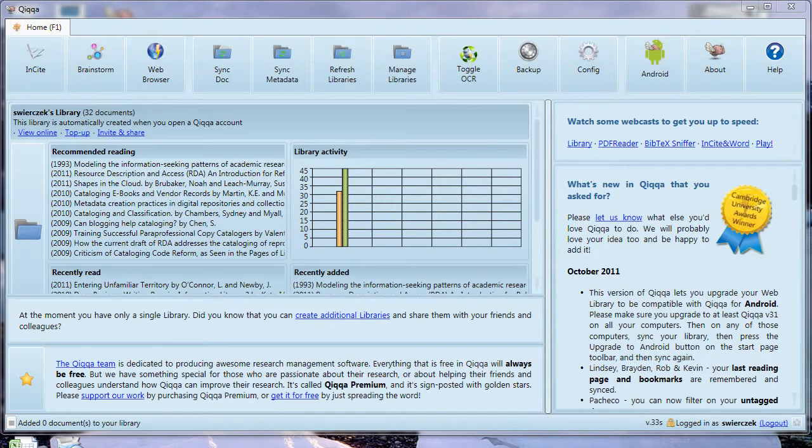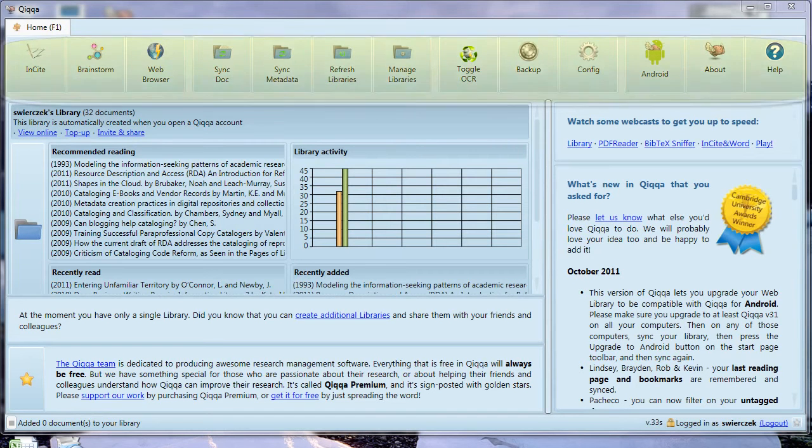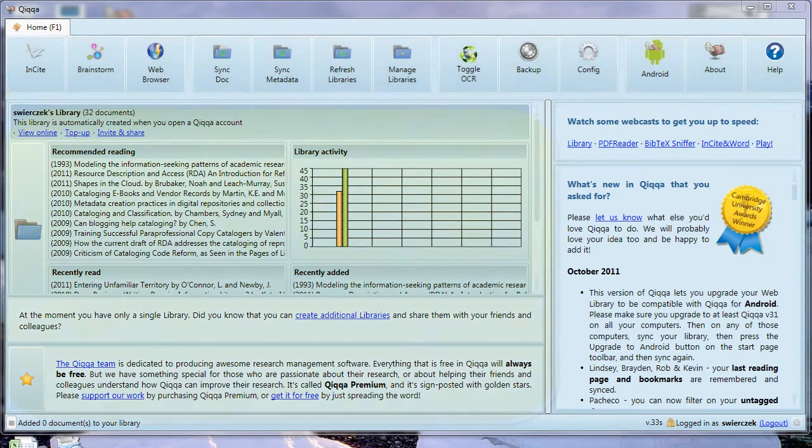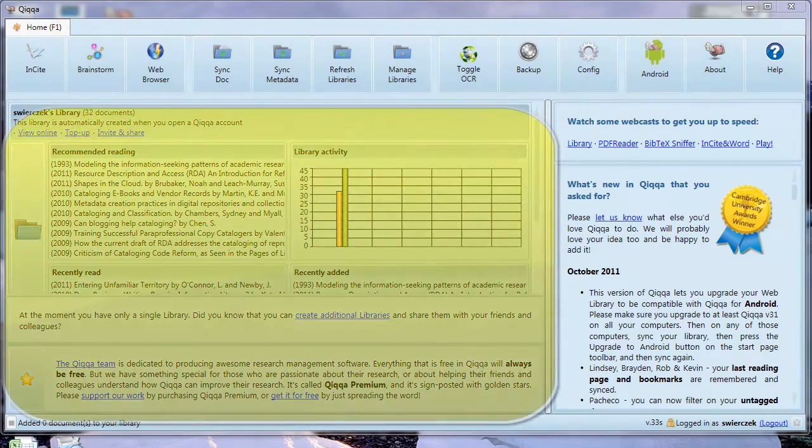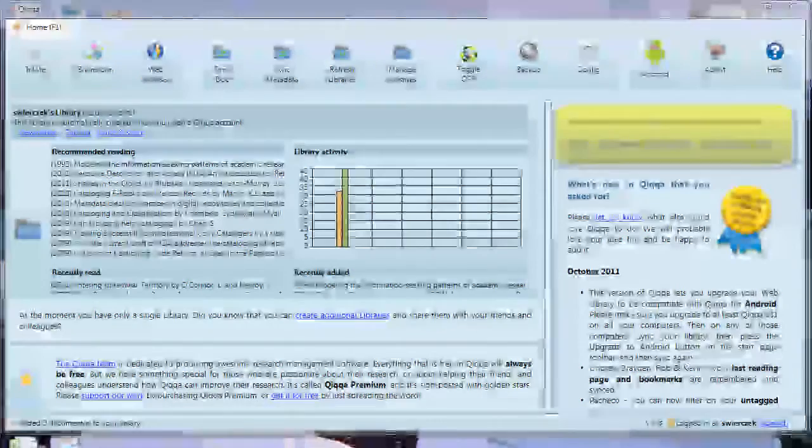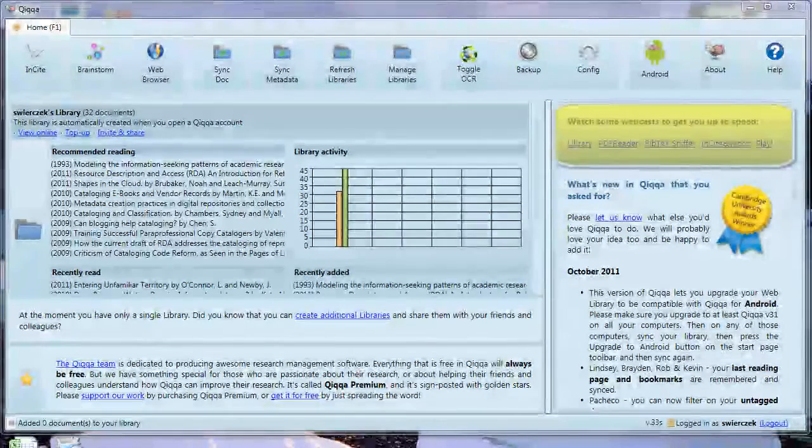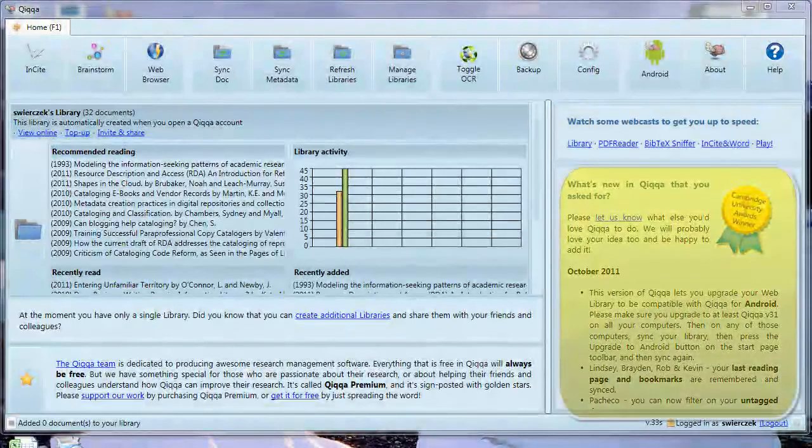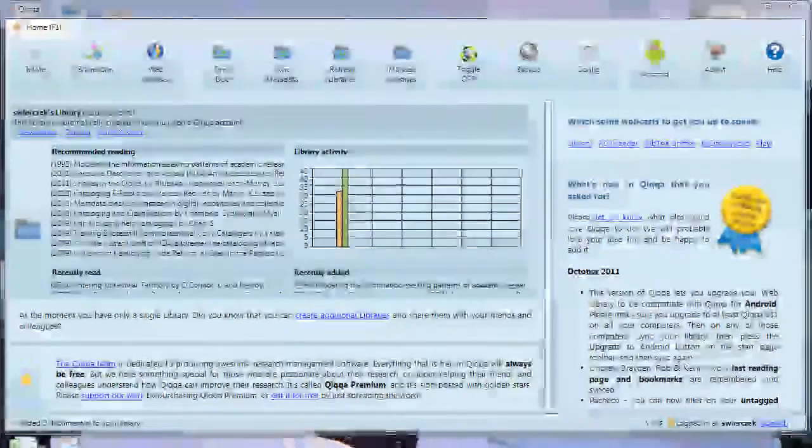Now we're finally inside QUICA. Let's do an overview of the main view. There's a series of buttons across the top. In the main pane, there's a list of your libraries. On the right, there's a link to some podcasts and also information about new features.